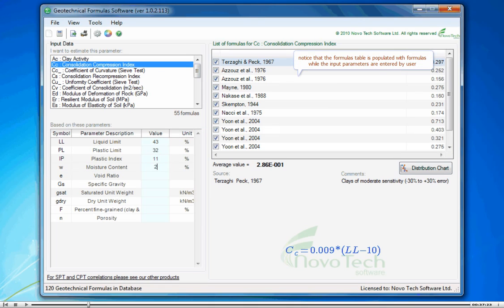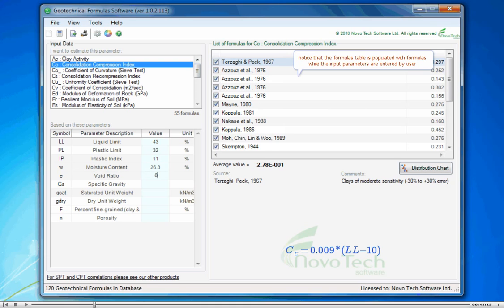Notice that the formulas table is populated with formulas, while the input parameters are entered by user.